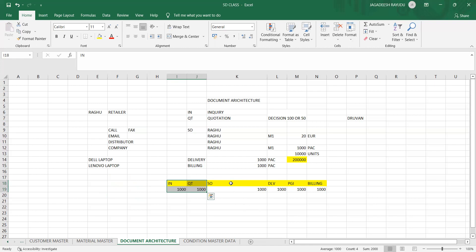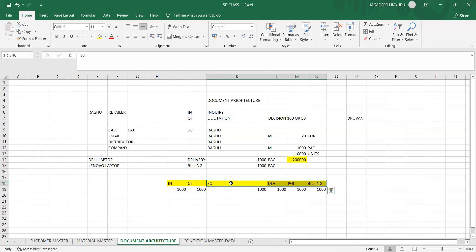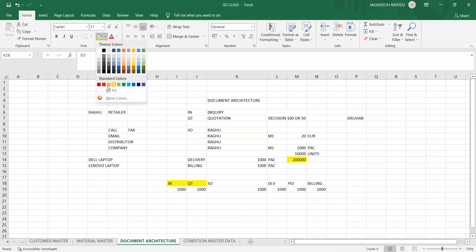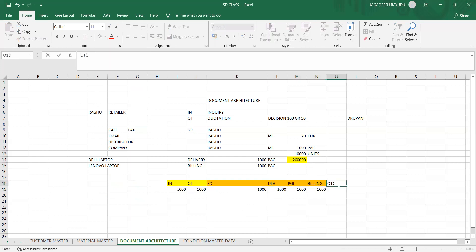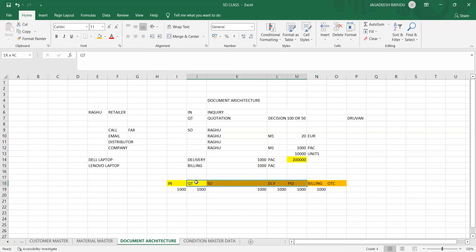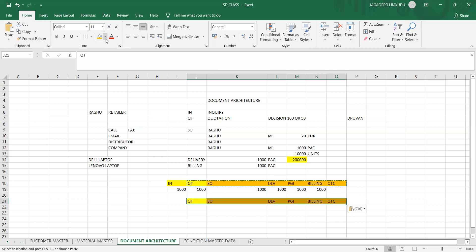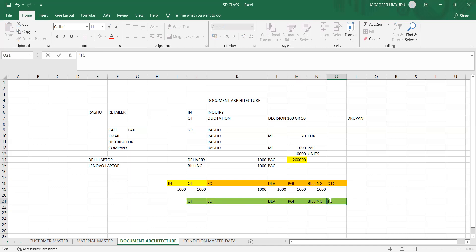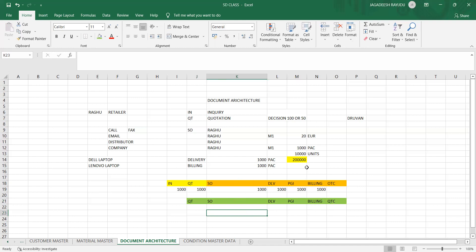The complete cycle from inquiry to billing is called the sales order cycle. The section from order to cash is called the OTC (Order to Cash) process. If a company starts from quotation through to billing, that is called the Quotation-to-Cash cycle. Most worldwide companies use one of these two processes.